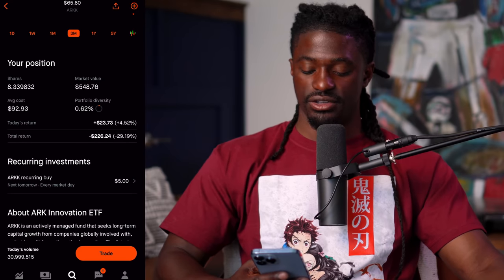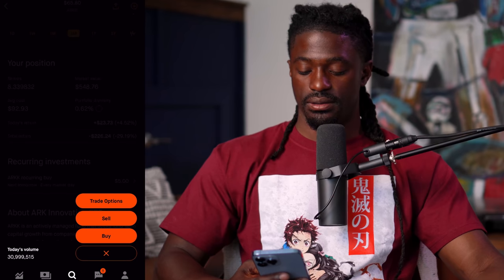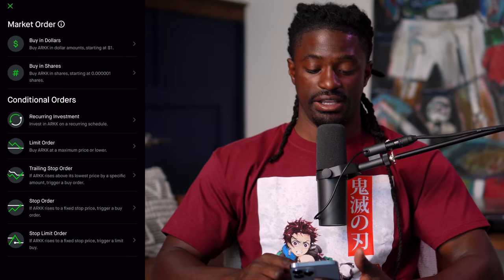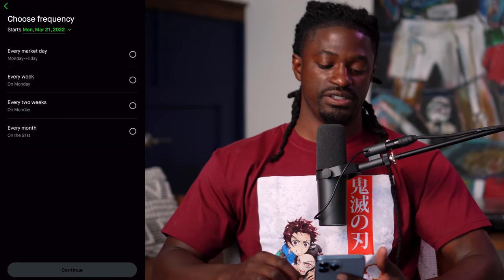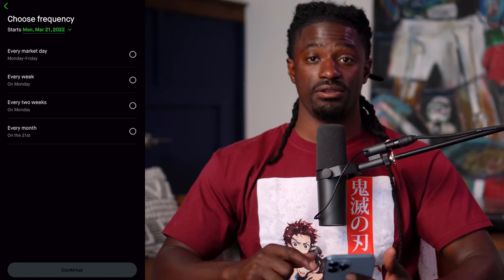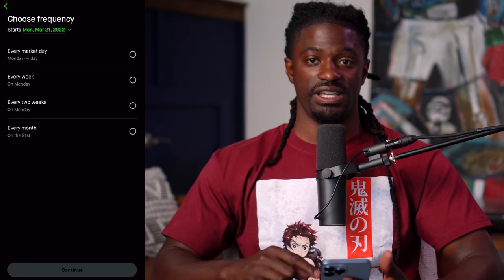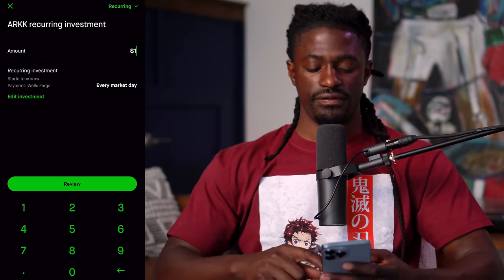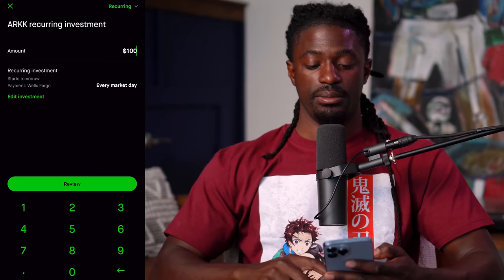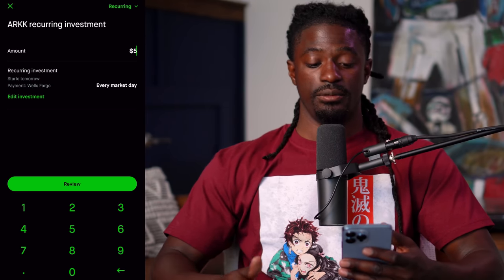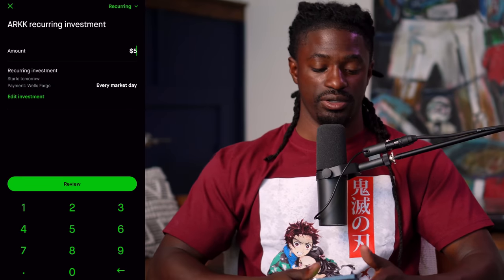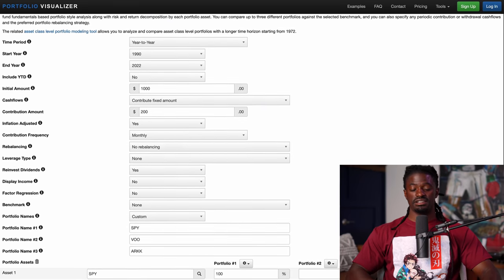If you want to set up an auto investment in Robinhood, here's how you do it: hit Trade, hit Buy, and at the top right where it says Shares, click that and there's a button called Recurring Investment. You can pick every single week, every two weeks, or every month — but I pick every single day, every market day Monday through Friday. Then you pick exactly how much you want to invest. You can invest as little as one dollar a day all the way up to thousands. If you want to start off with a dollar and see how it goes before bumping up to five dollars, that's exactly how you do it inside the Robinhood portfolio.